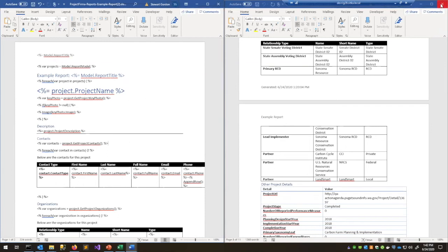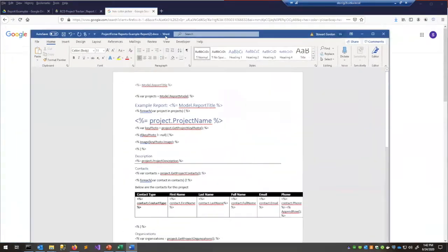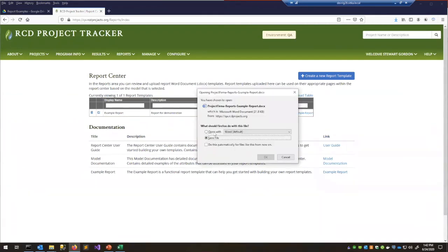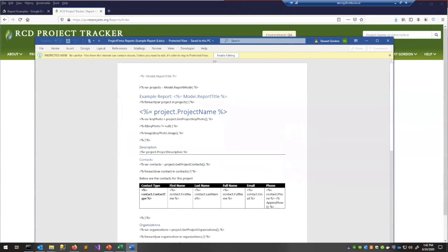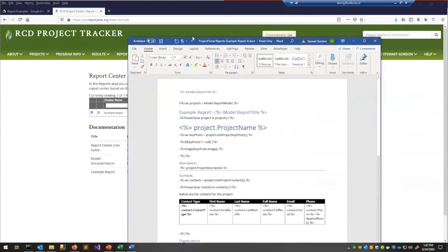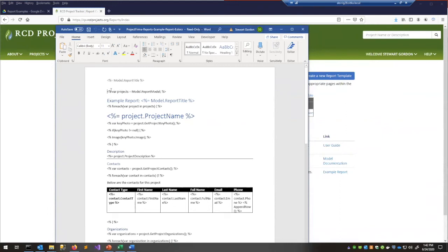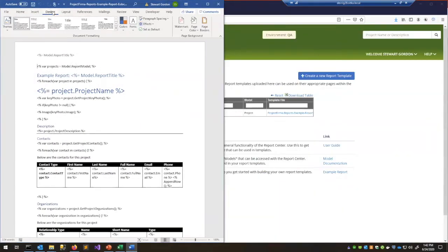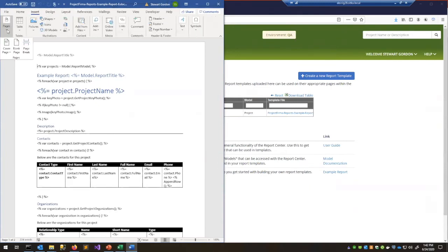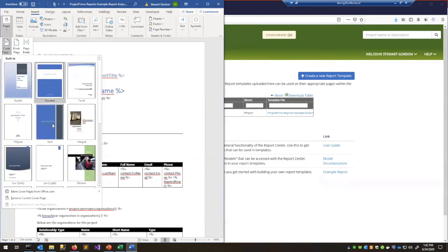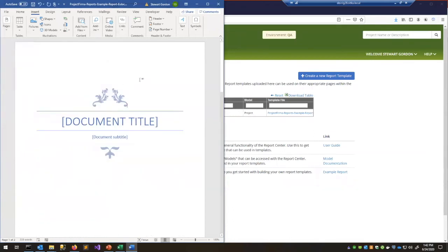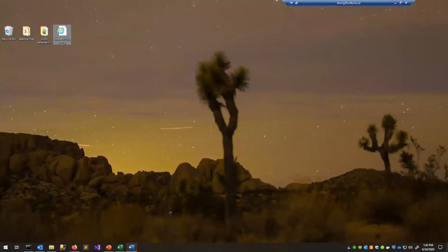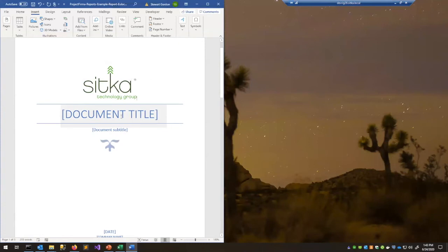Let's go ahead and make a new report to answer Dorothy's question. I'm going to download a fresh example report — just like you would if you're going to make a new Word template yourself. I'll enable editing. To address the branding question: say you wanted to add a cover page — go to Insert > Pages > Cover Page, pick one, and you can include this in your template.